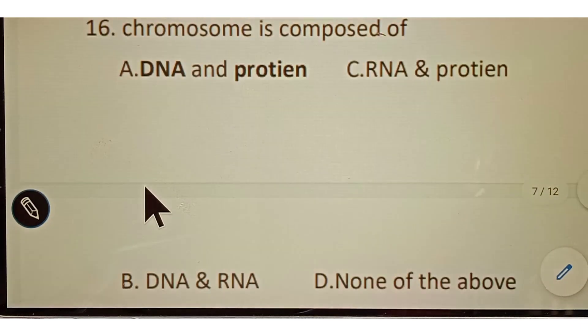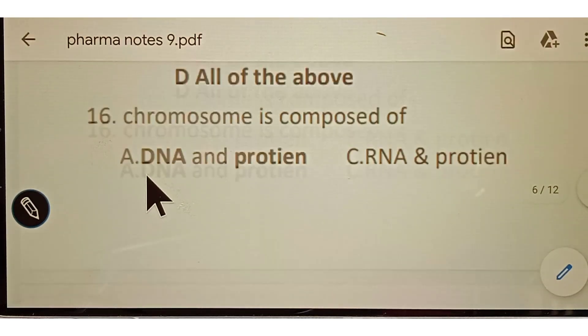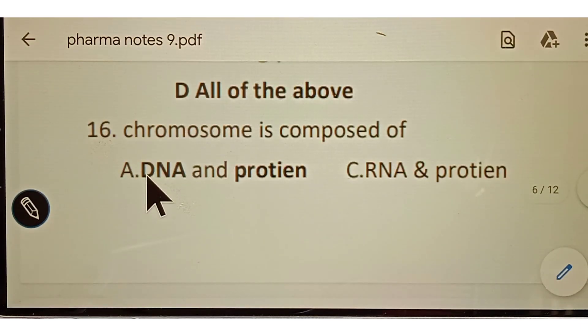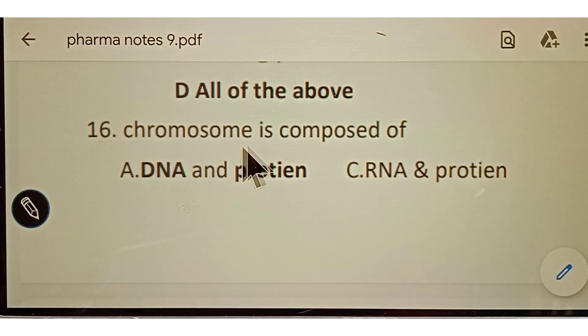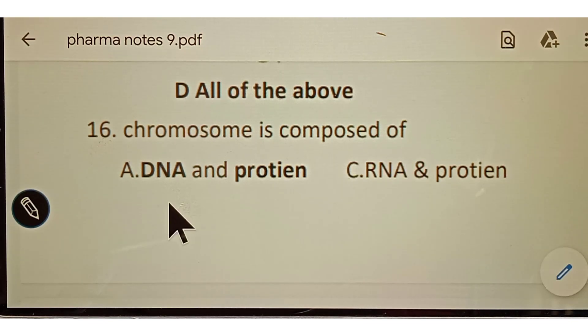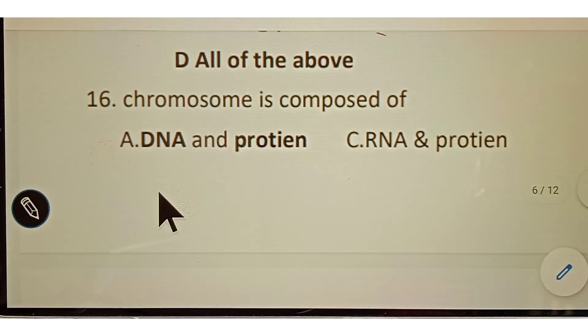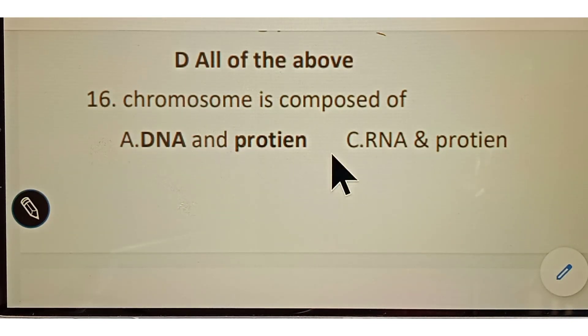Question number sixteen: chromosomes are composed of DNA and protein.